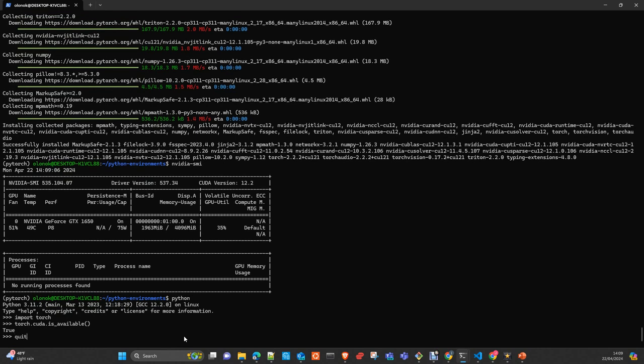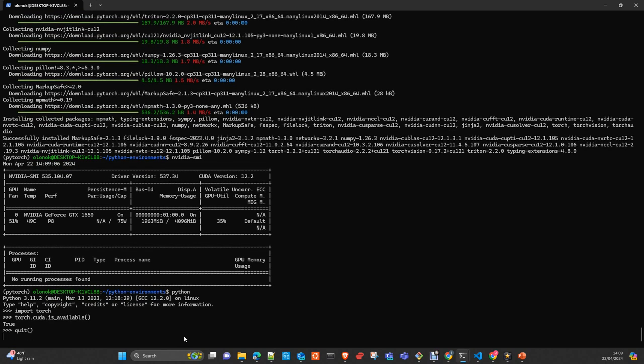Now you can leave. So now you have your PyTorch with CUDA support and your Windows Subsystem for Linux installed with CUDA support. That's all, I hope you like it.